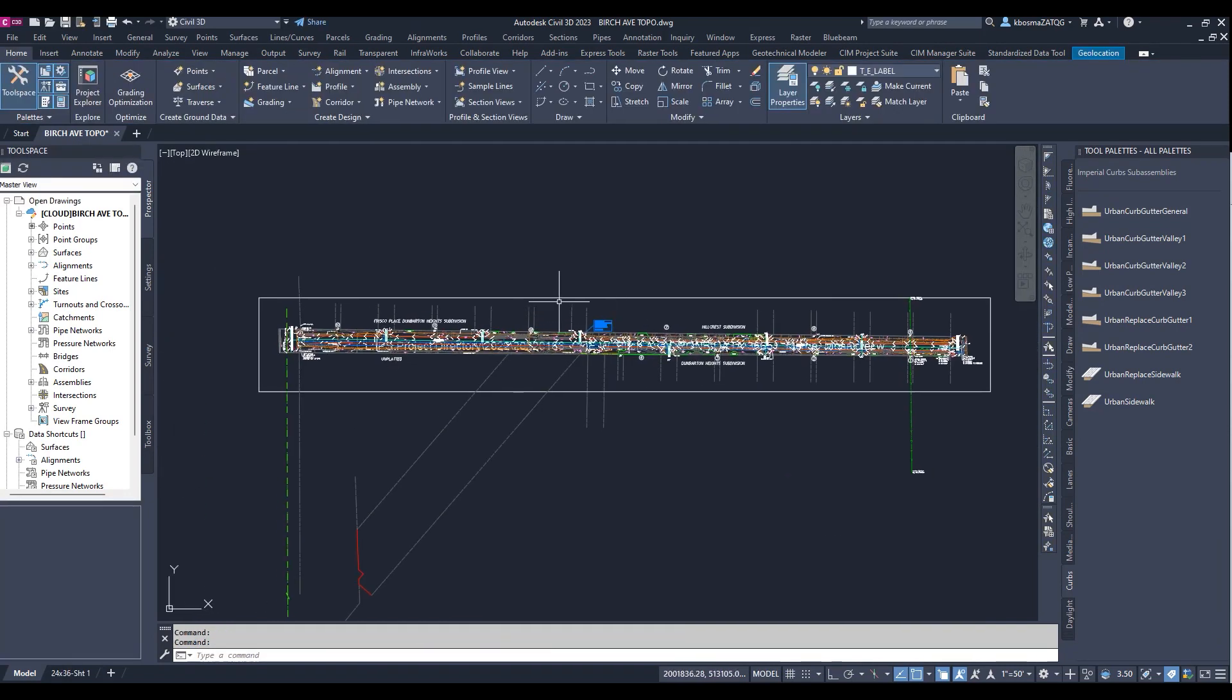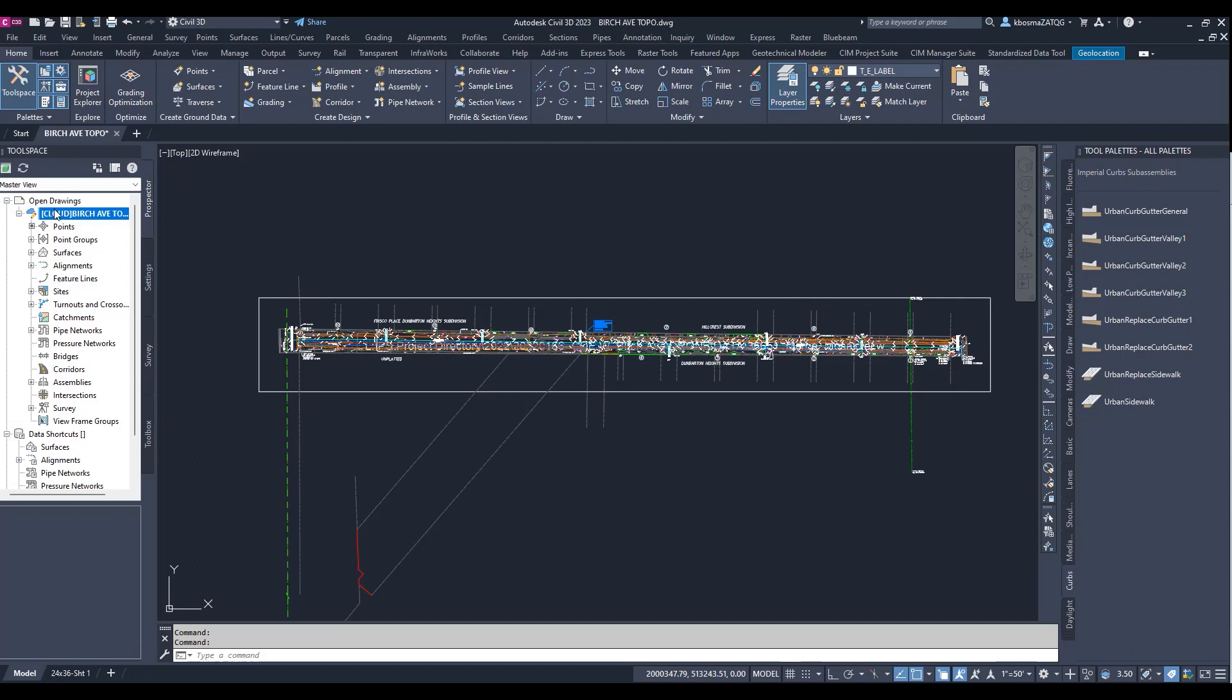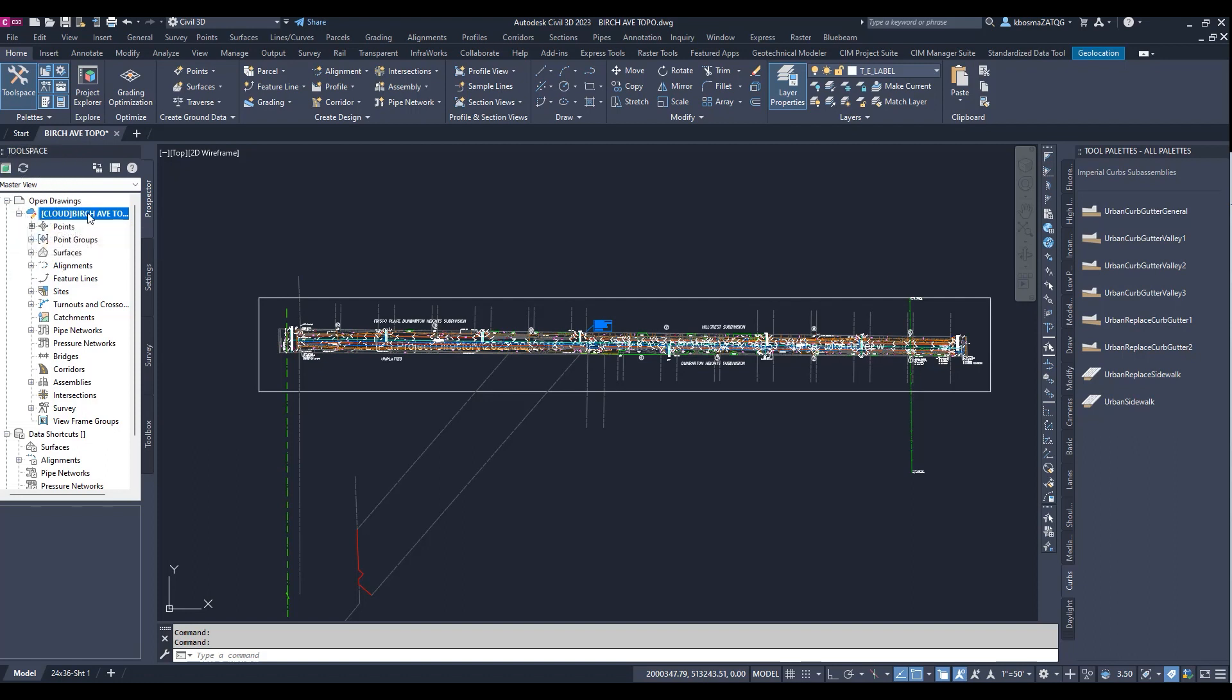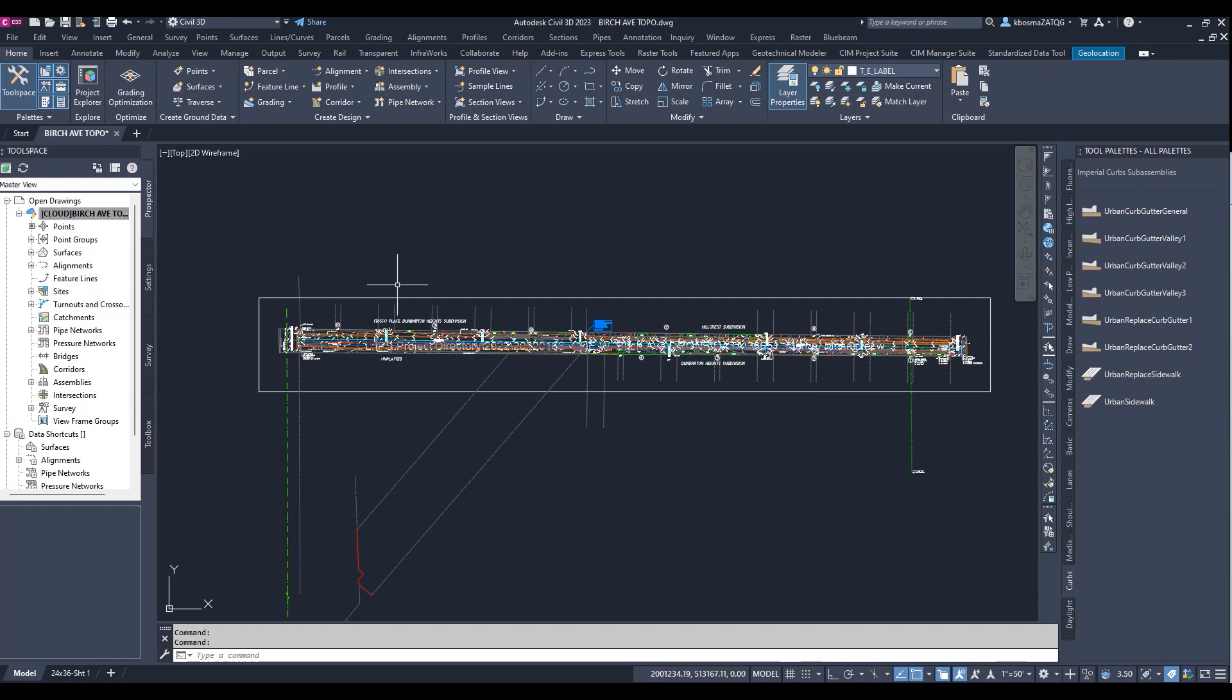So as you can see, here we are with the drawing. Some differences are that now the drawing in tool space has the cloud next to it, which means that you're pulling from your desktop connector. So everything is based off of the cloud right now or stored in the cloud.